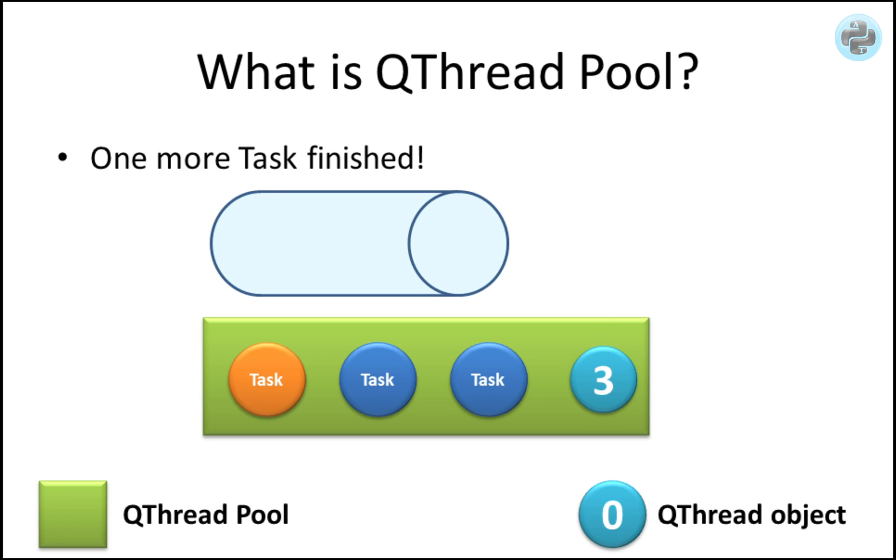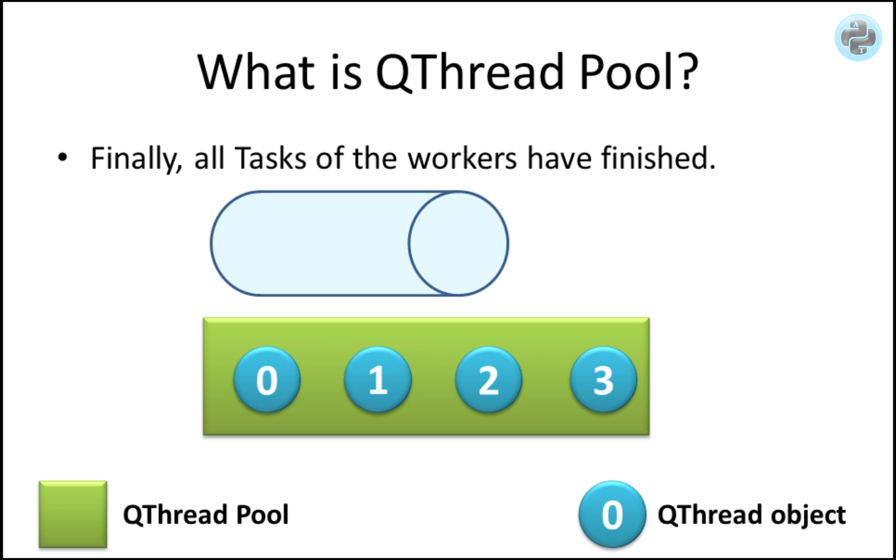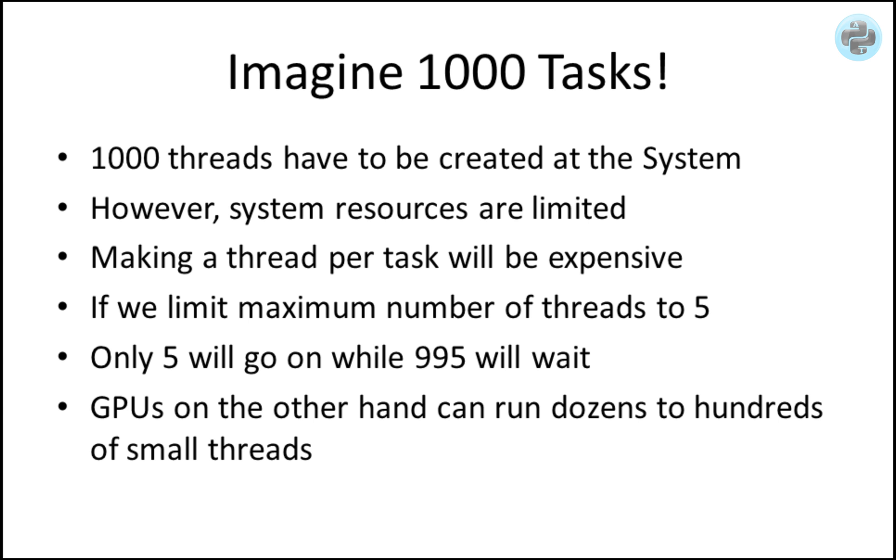So why is it important? Making a thread per task will be expensive because it will use lots of resources. We can define limit to maximum number of threads. In this way, if you have 1000 tasks to do and the max limit is 5, then only 5 of your tasks will run on 5 threads, while 995 of the tasks will wait in the queue. And the thread whose task is finished will go on to take that task.